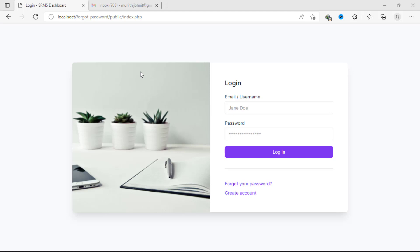Once you provide the email address that you provided during registration, we can now send some information to that specific email address. Upon accessing your email you're going to find a link that, upon clicking, will redirect you to a page where you can reset your password. Unfortunately, if you can't remember your email address then this feature cannot work and you have to explore other ways.